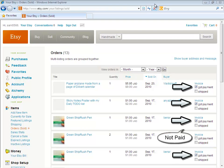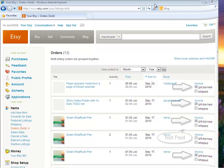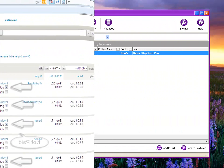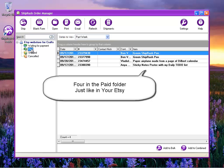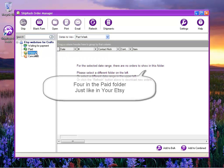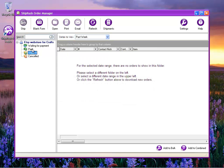Flipping over to the Shiprush Order Manager, we have one item in the Waiting for Payment folder and four in the Paid folder, just like in Etsy.